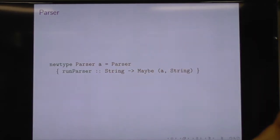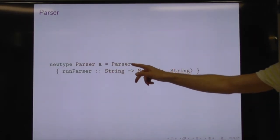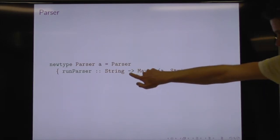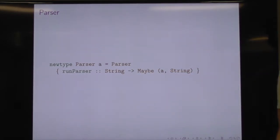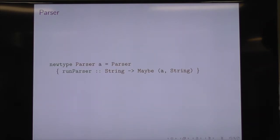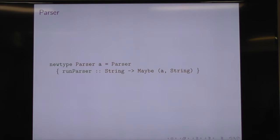And then you wrap all that up in a new type. So you have the data constructor Parser, which is applied to a function of that type. This is not the only — far from the only, actually — formulation of a parser, but it's a common one when you're dealing with simple parsers and educational exercises.